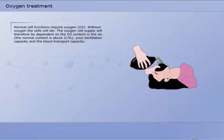Normal cell functions require oxygen. Without oxygen the cells will die. The oxygen cell supply will therefore be dependent on the oxygen content in the air, our ventilation capacity, and the blood transport capacity.